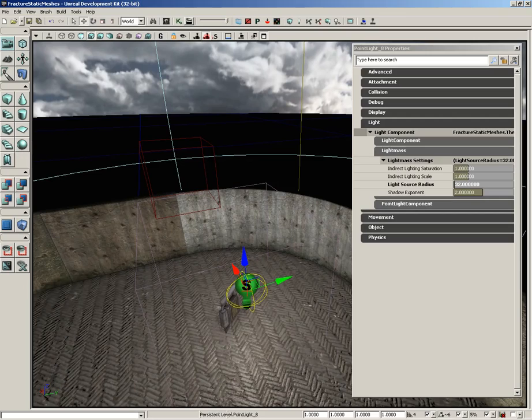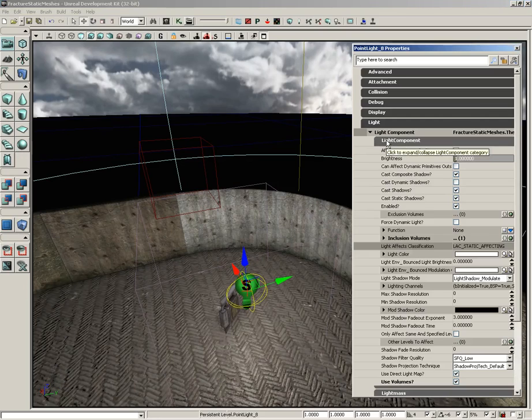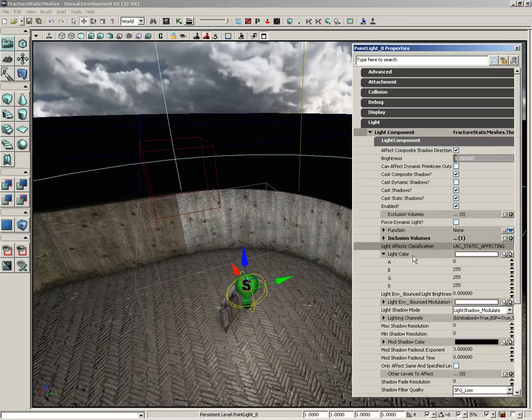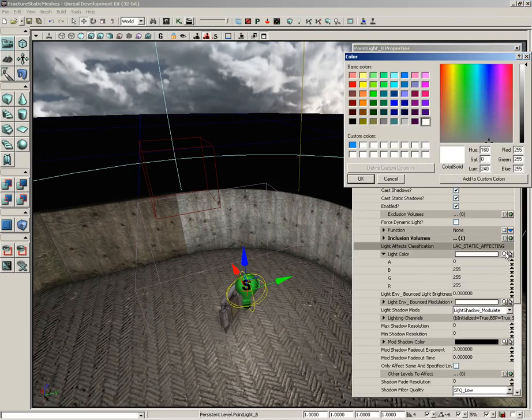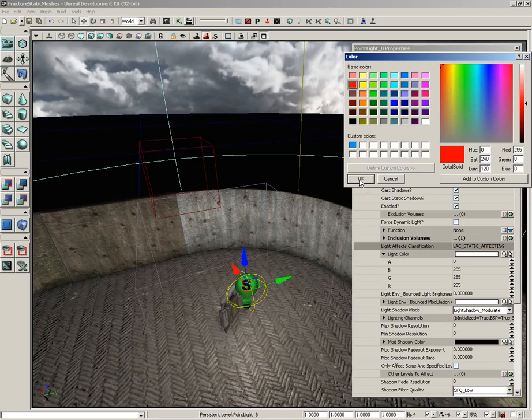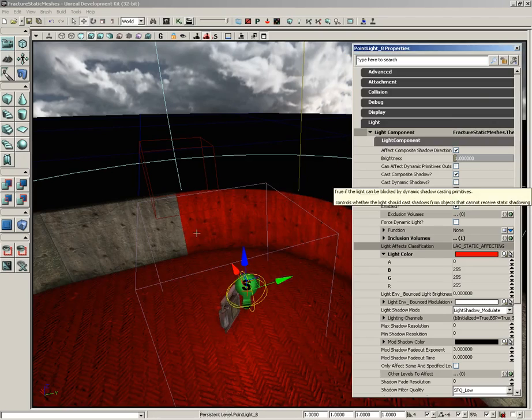Now what I'm going to do is I'm going to change the color of our light. So let's go into light component, let's expand the light color, actually let's not expand it. Let's just grab our little magnifying glass, and we're going to set this to an intense red. Like so.